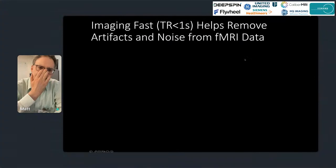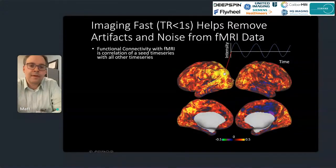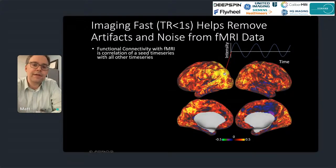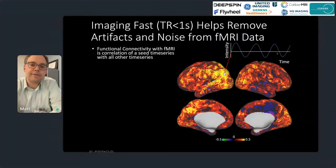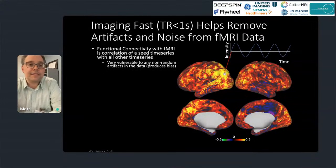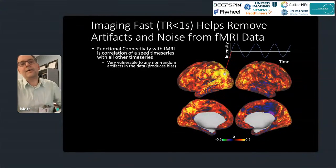Imaging fast — having a TR of one second or less — really helps remove artifacts and noise from fMRI data. Looking at functional connectivity: we take a single point in the left parietal cortex, correlate its time series with every other part of the brain. Without any data cleanup, it's basically hard to see specificity — everything's correlated with everything and it doesn't look like a known functional network. This is because functional connectivity is very vulnerable to non-random artifacts, producing strong biases.